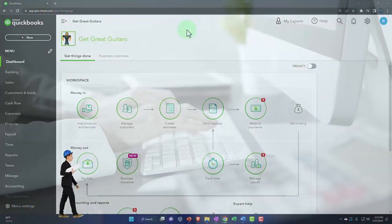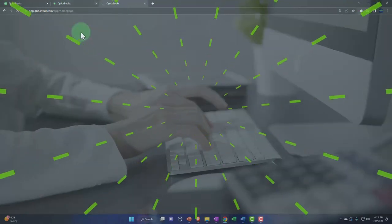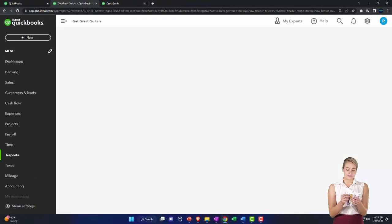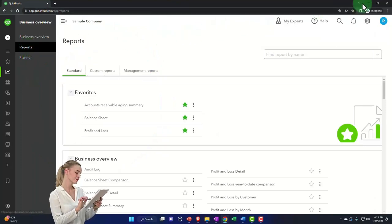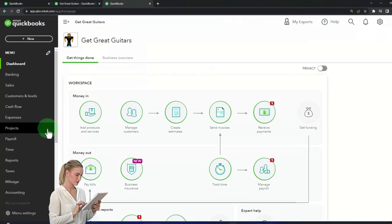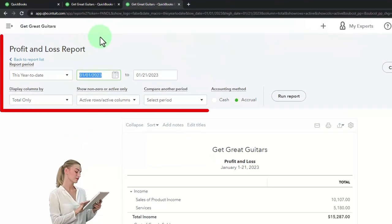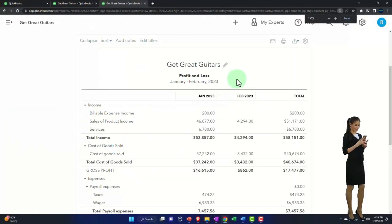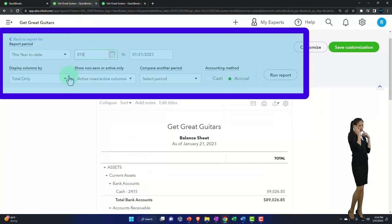Let's open up some tabs by right-clicking the tab up top and duplicating it. Back to the middle tab, reports on the left, opening up the Balance Sheet. If you're in the business view, go to Business Overview then Reports to open the Balance Sheet. Back to Get Great Guitars, tab to the right, reports on the left, open the Profit and Loss income statement. Change the range to 01/01/23 to 02/28/23, run it month by month to see January, February, and the total.